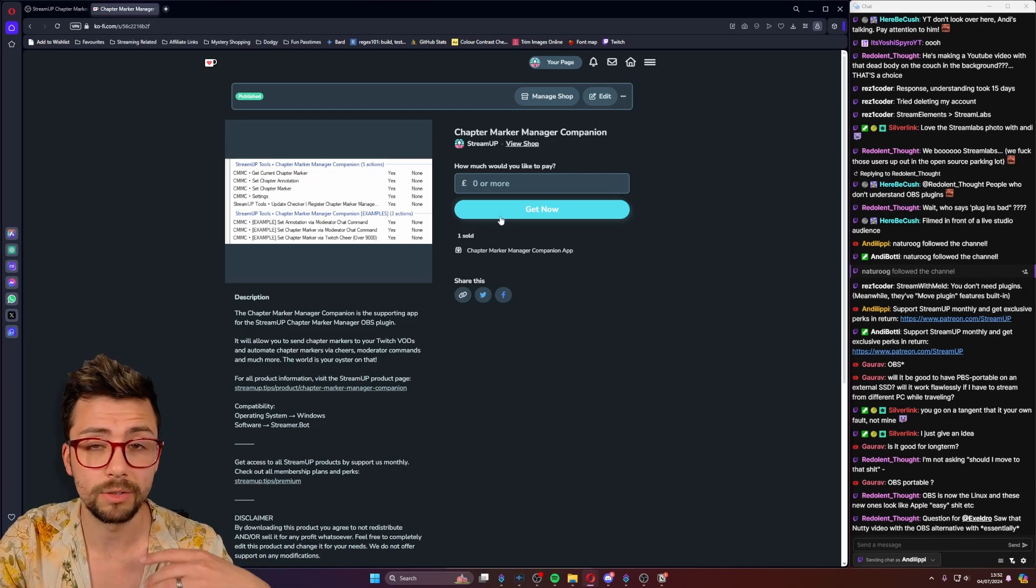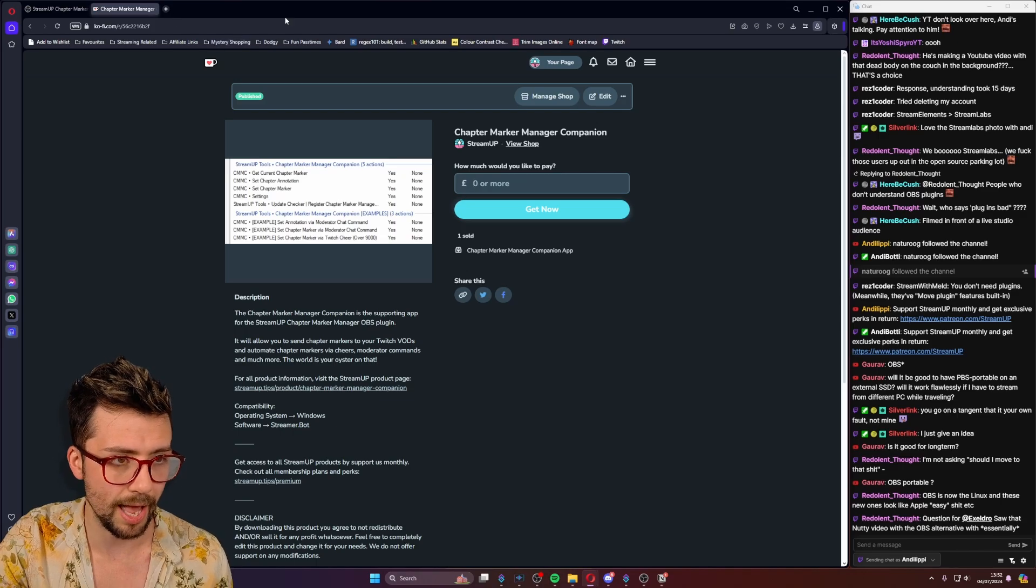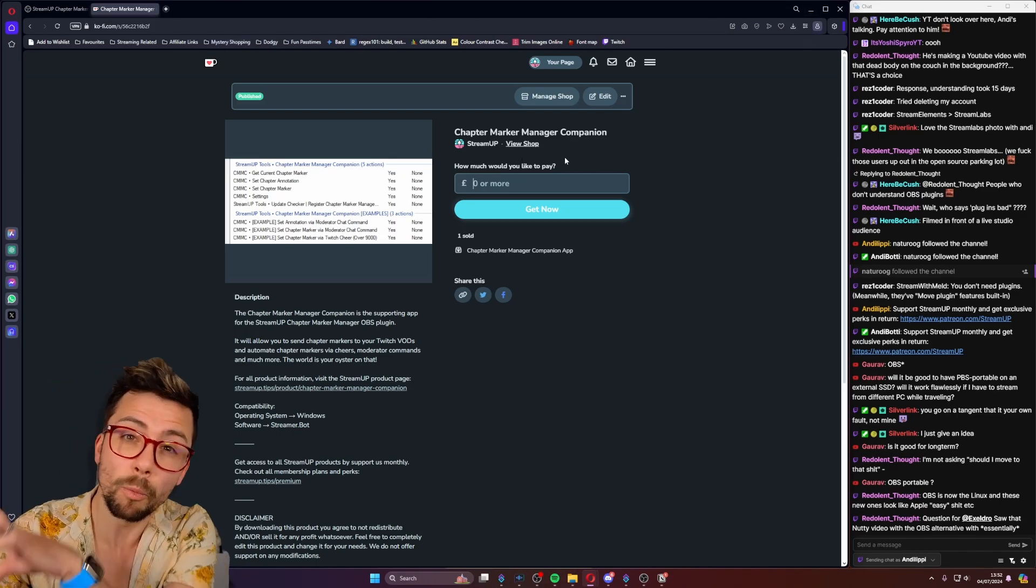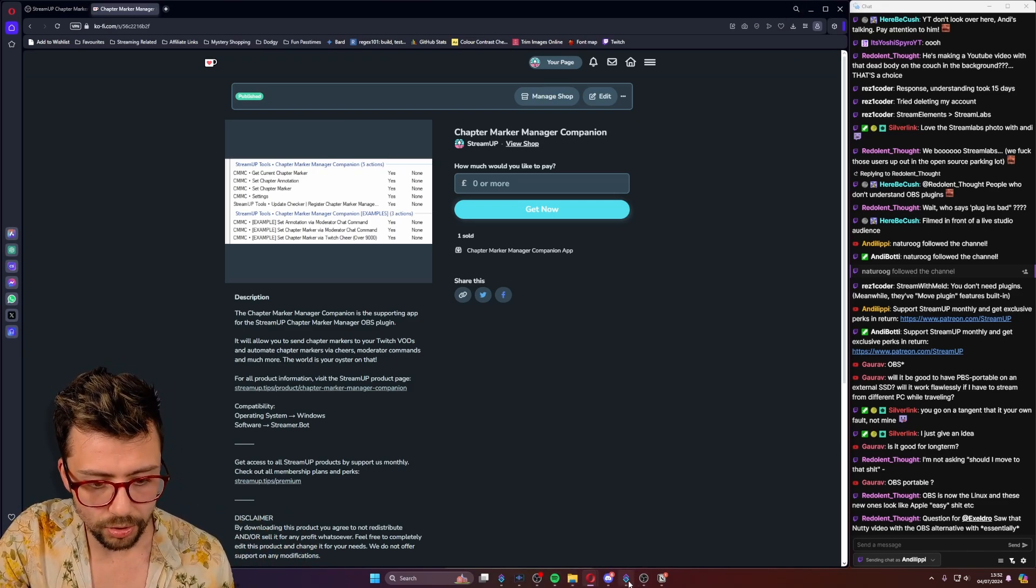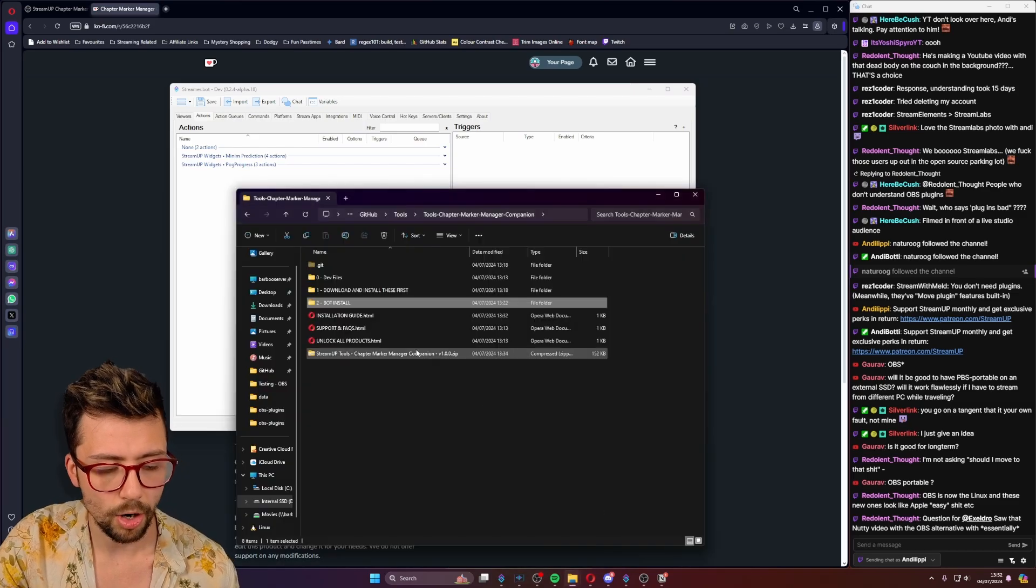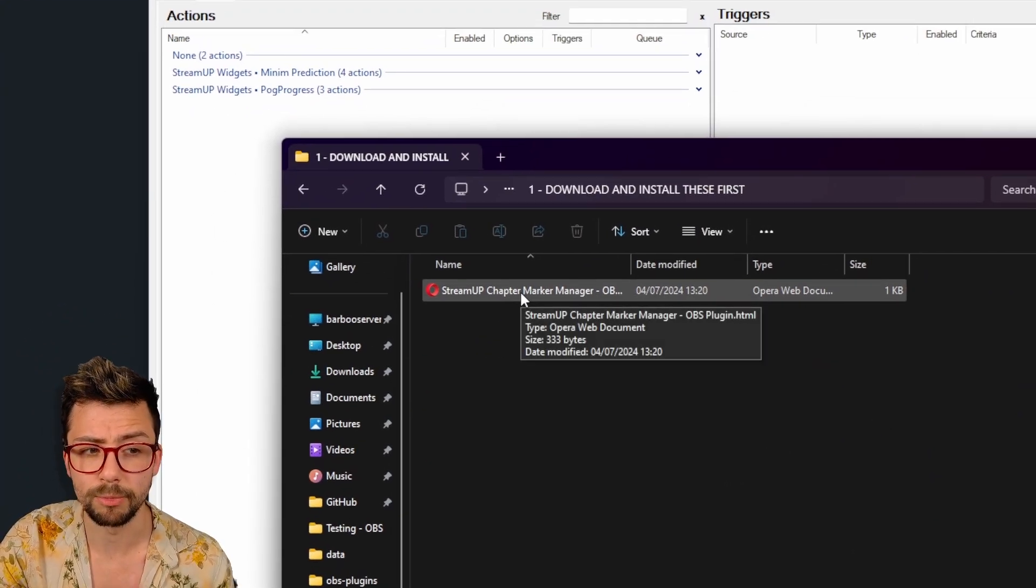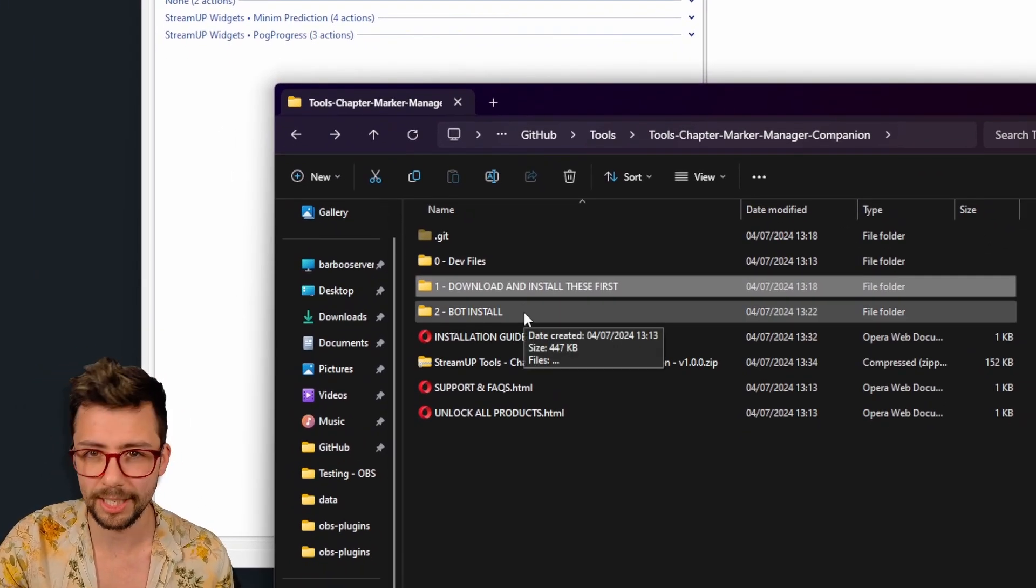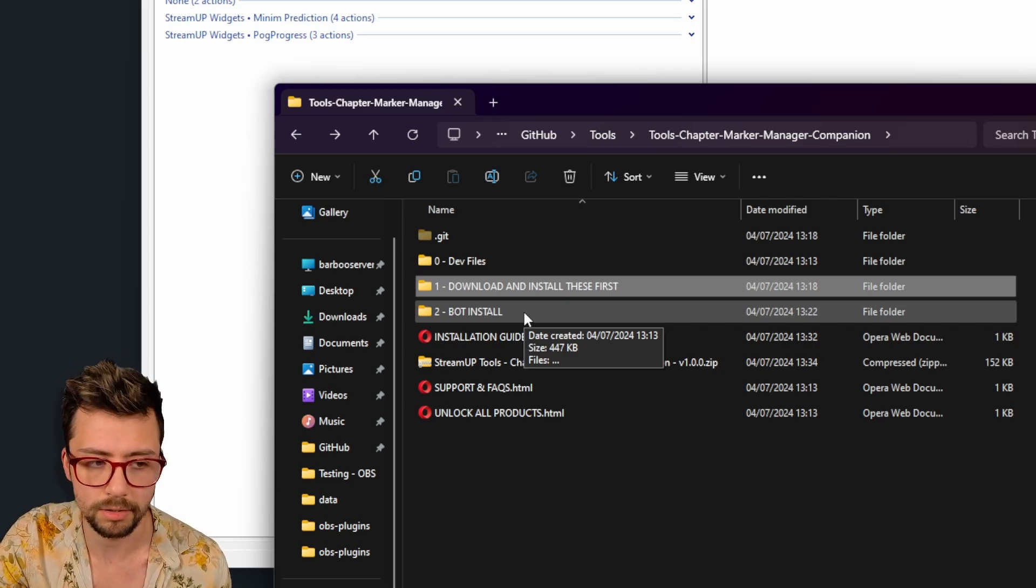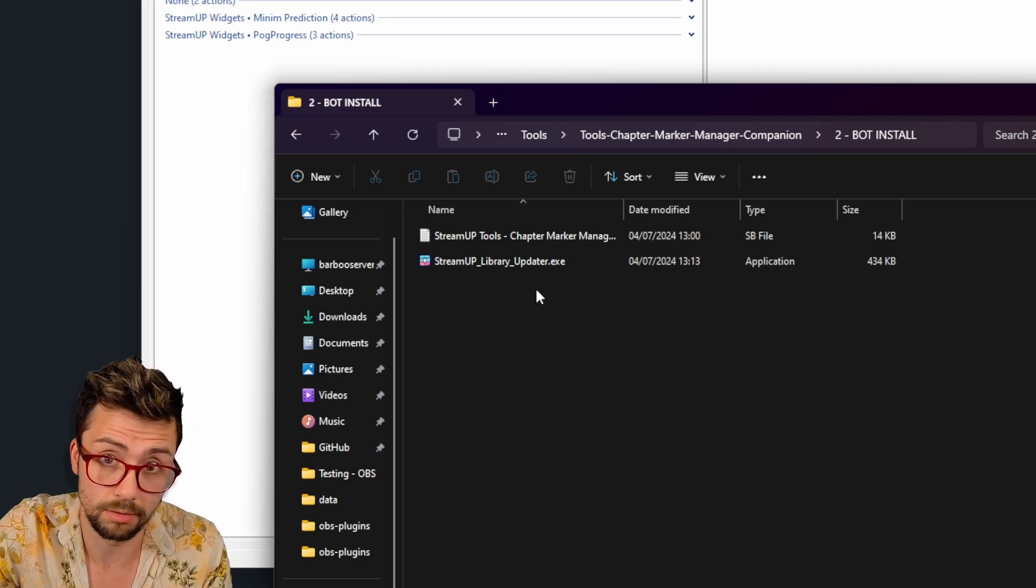Once you get that all done, it'll take you over to our MyStreamUp page and you just download it in there. Make sure you do sign in with the same email. We're currently moving away from Ko-fi, so it's just a whole thing at the moment. Once you're wanting to get it installed, open up your StreamerBot and open the file that you've downloaded. It'll have a bunch of things in here. It'll tell you to make sure you've got the StreamUp chapter marker manager for OBS first. It's not necessarily required, but to get the most out of this plugin, obviously just do it. It's a free plugin and it's an OBS plugin. It's great.